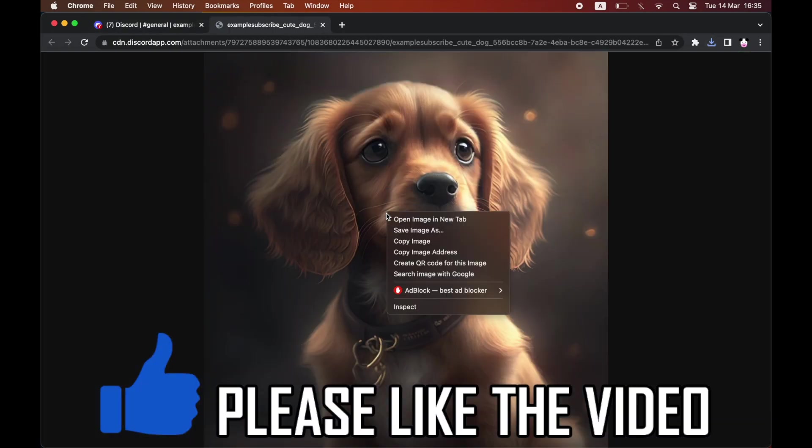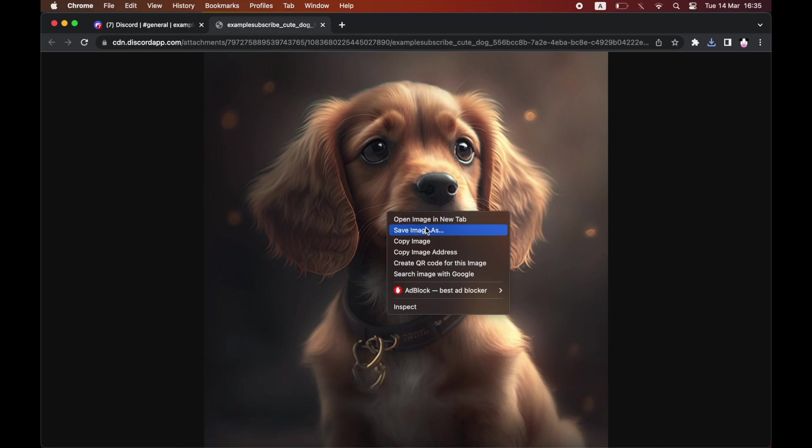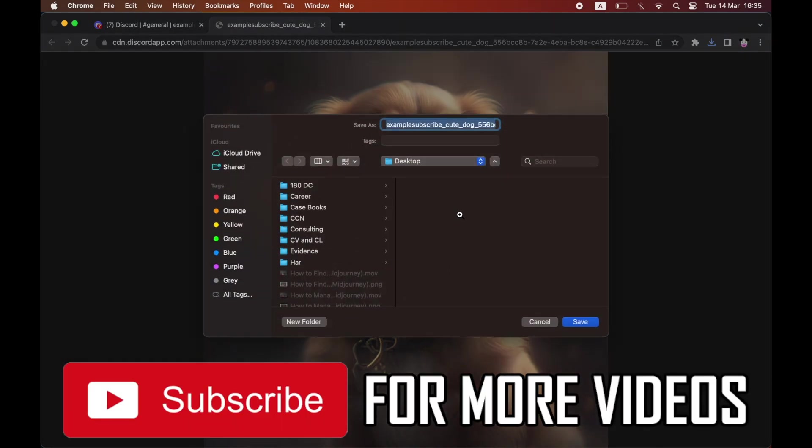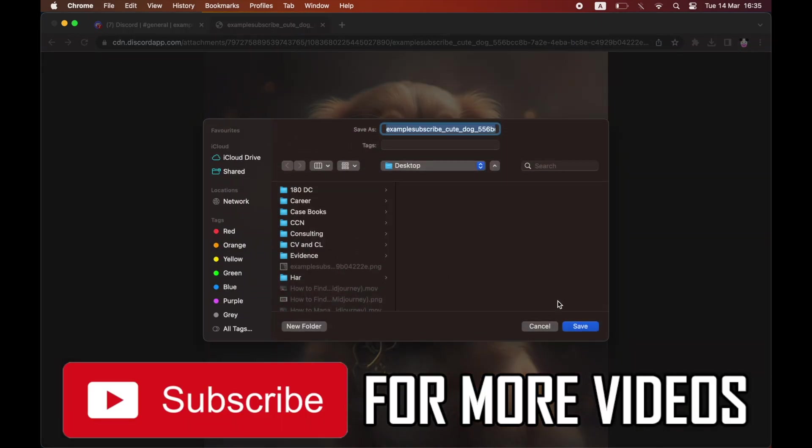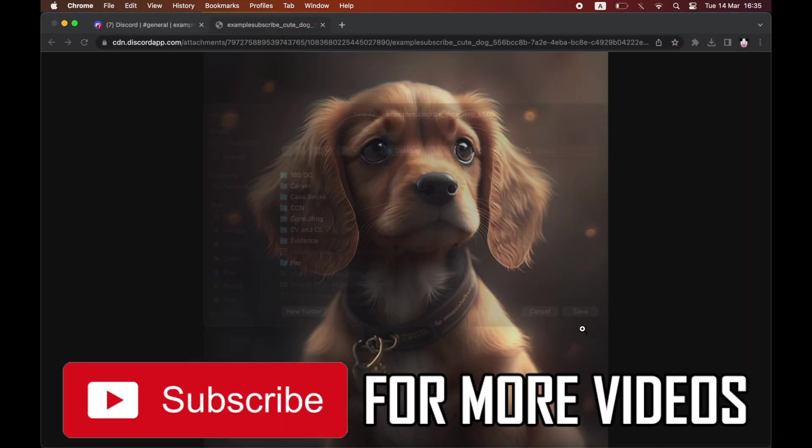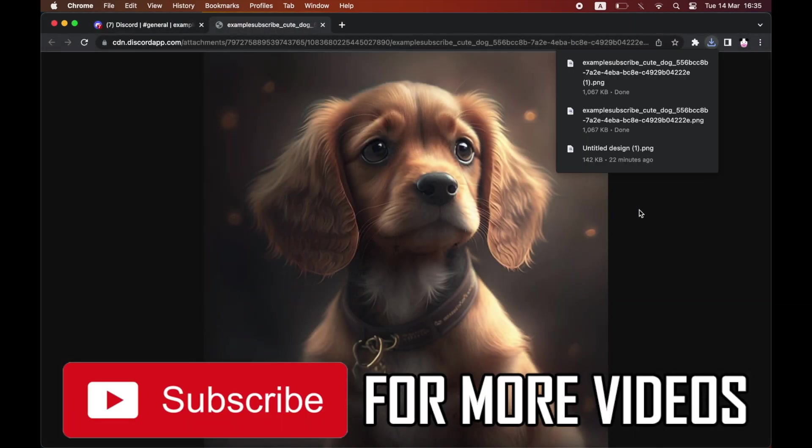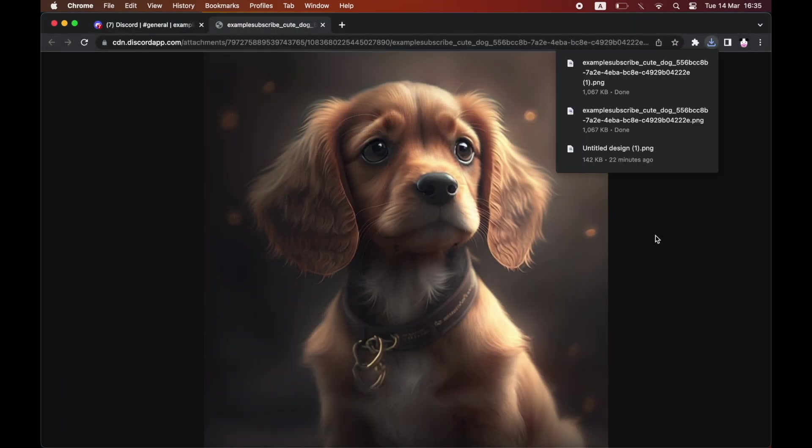For a bigger version, save it from there as well. That's how it's done. If that helped you out, leave a like on the video and subscribe for more helpful videos like this.